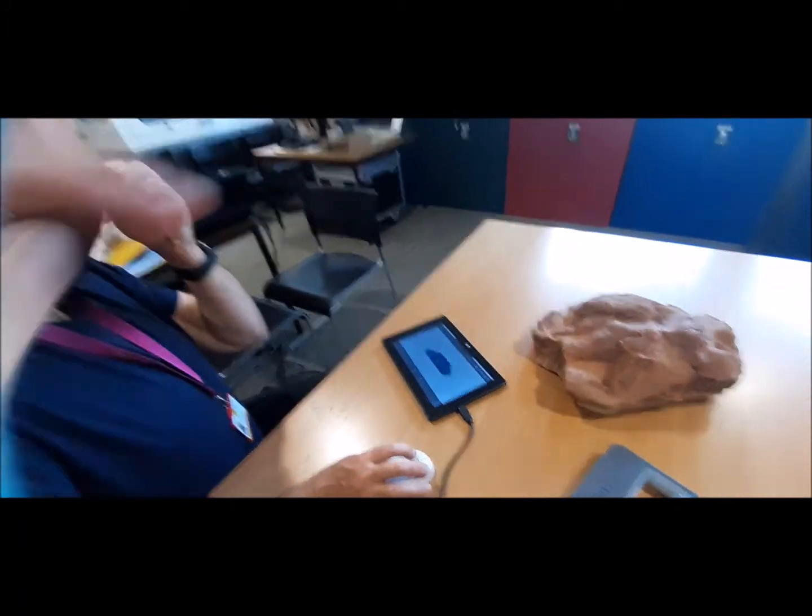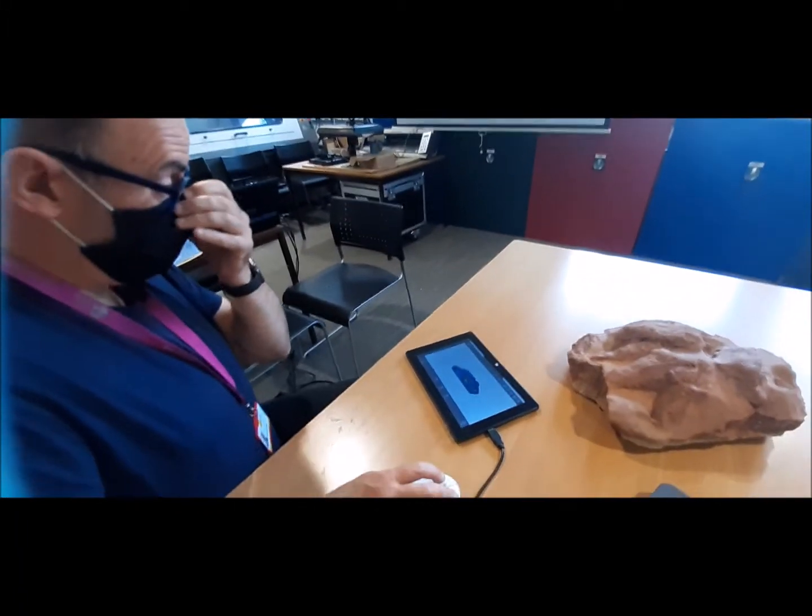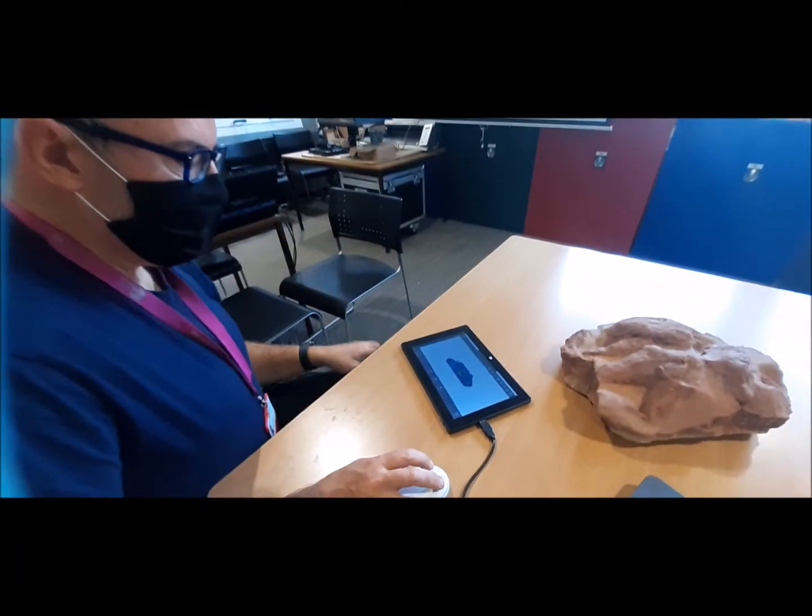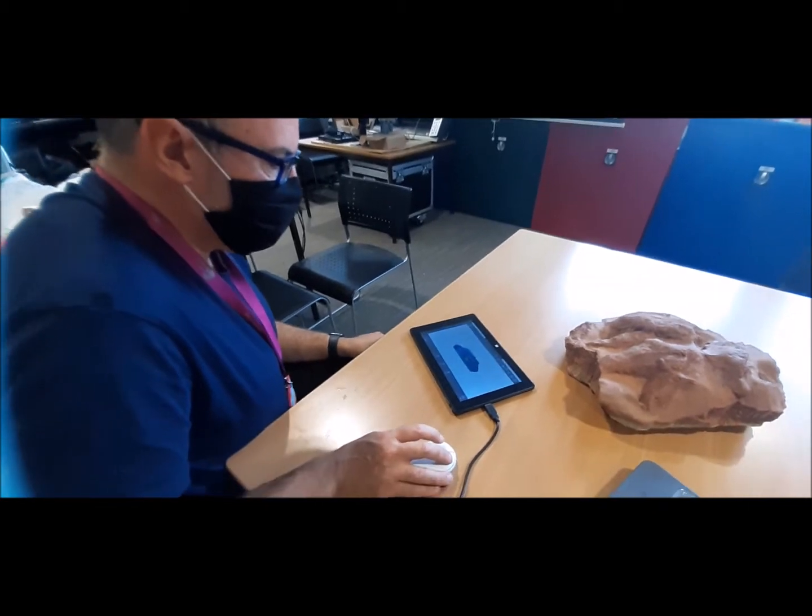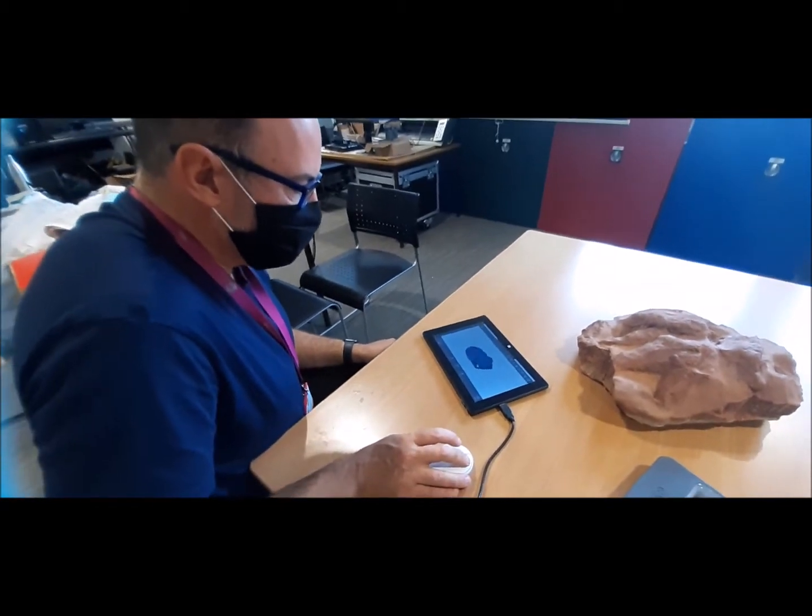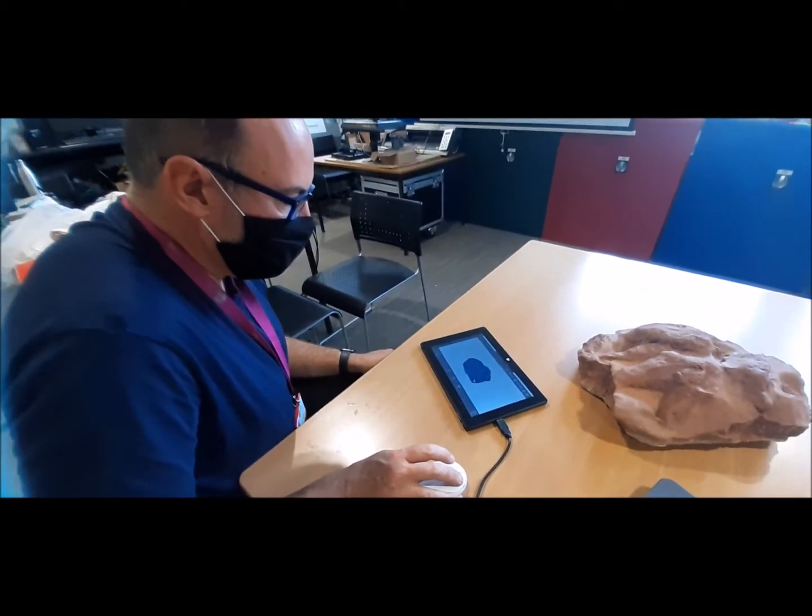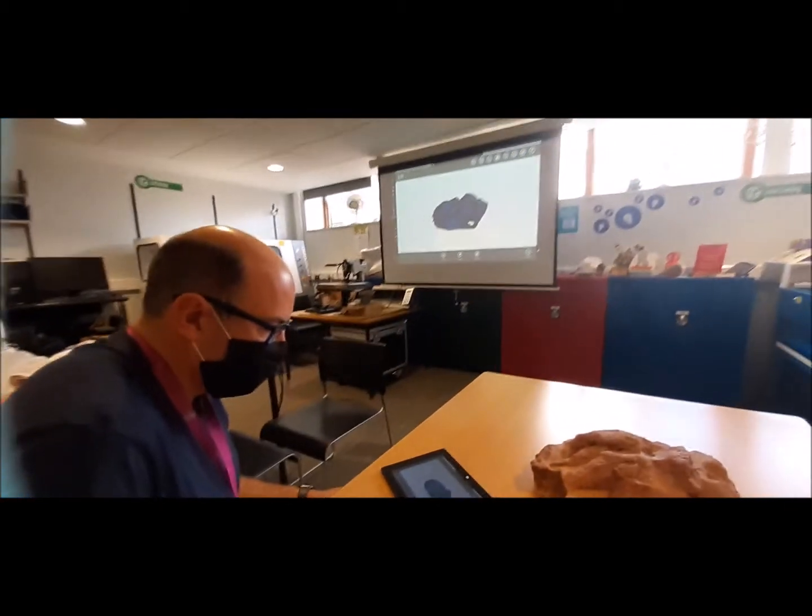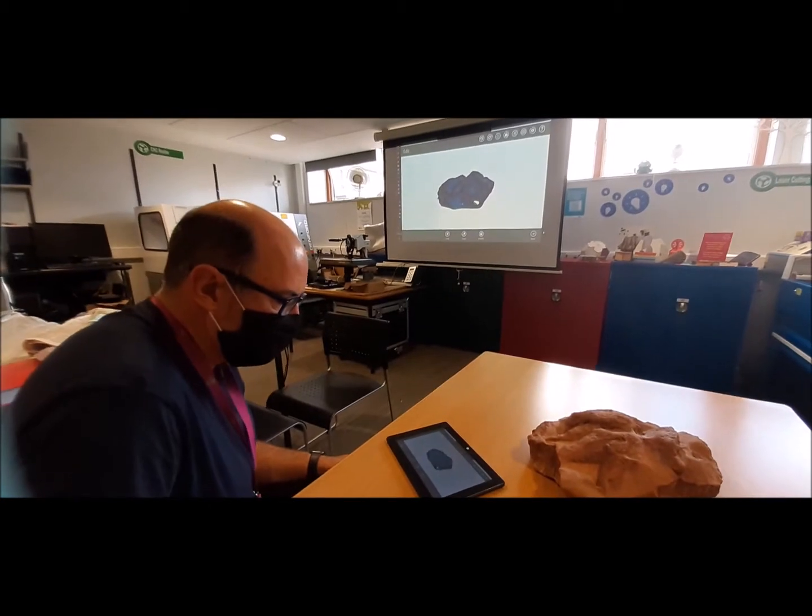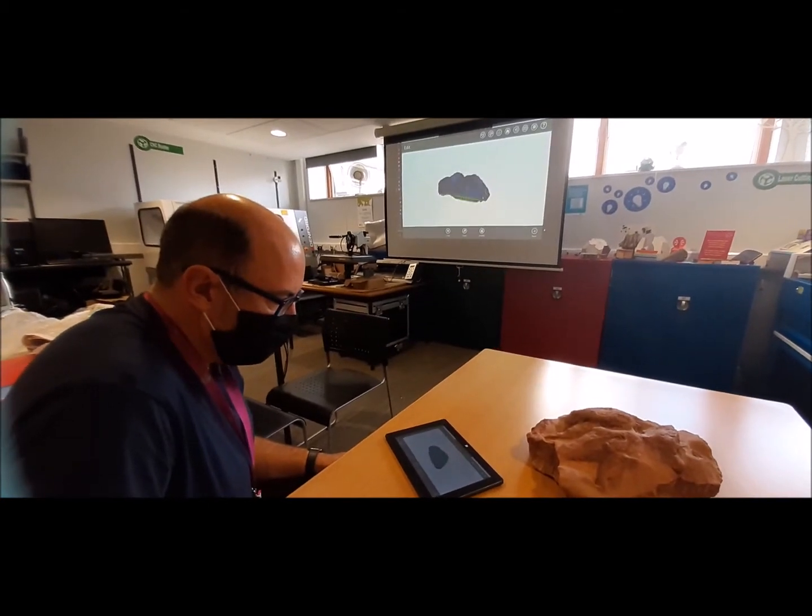So now we're looking at the actual scanned image. This is the model that it's built so far. You can see there's a tiny hole that it's missed, but in a moment the software will deal with that.